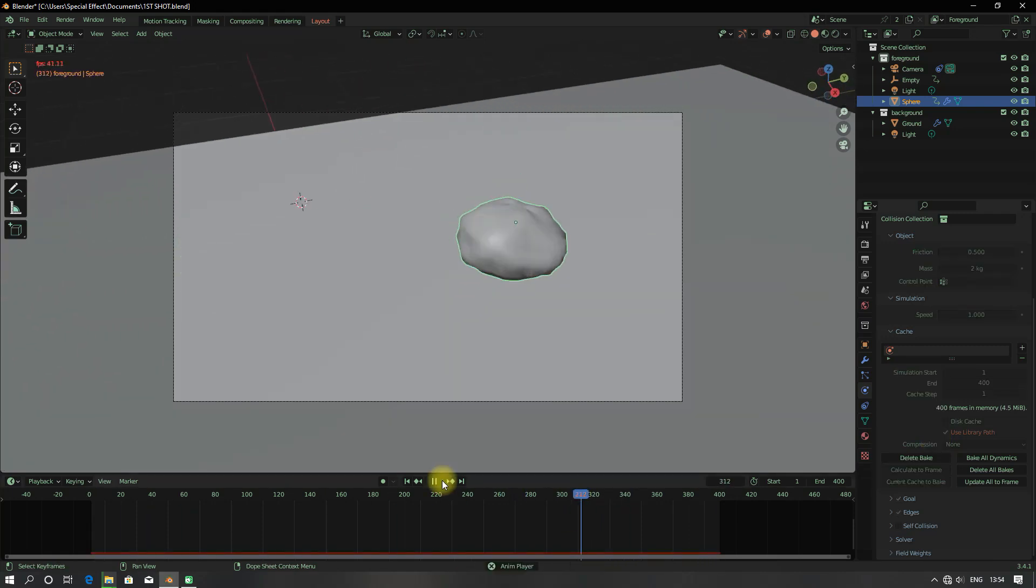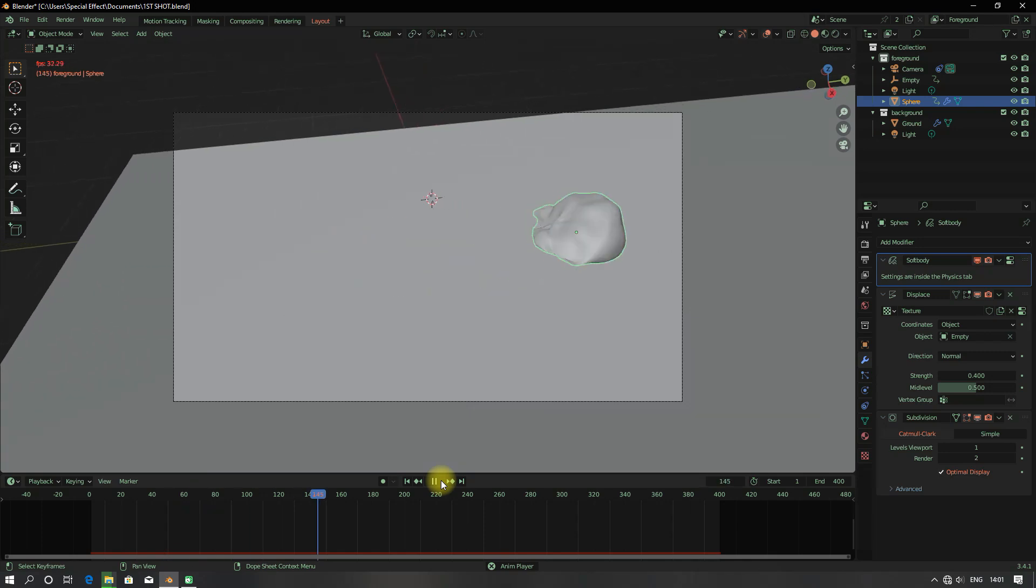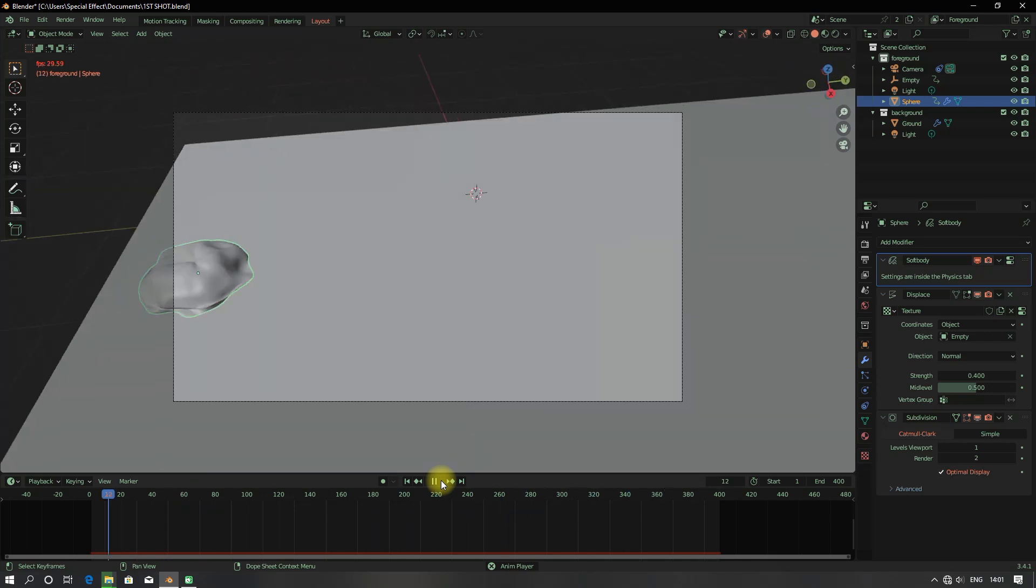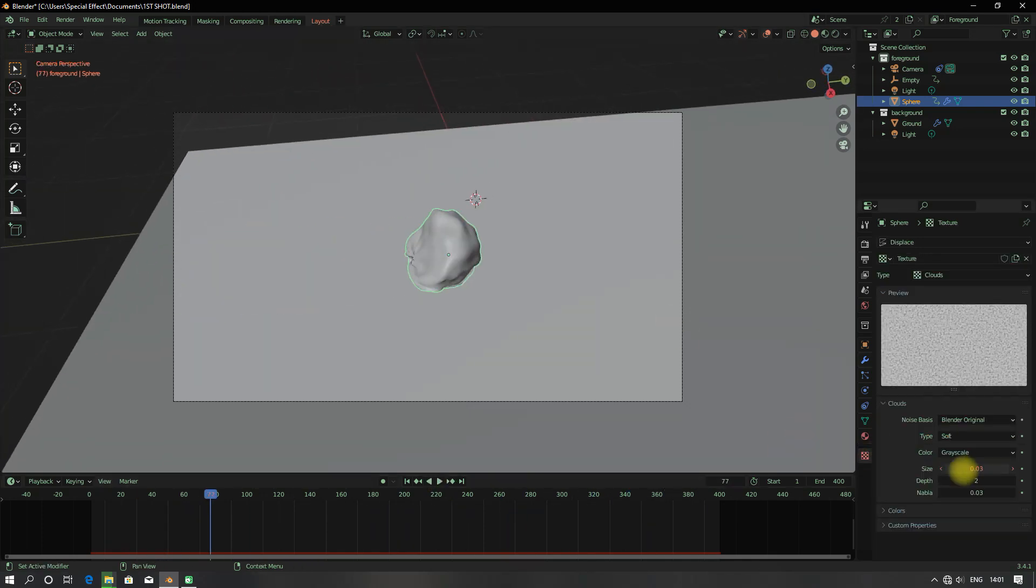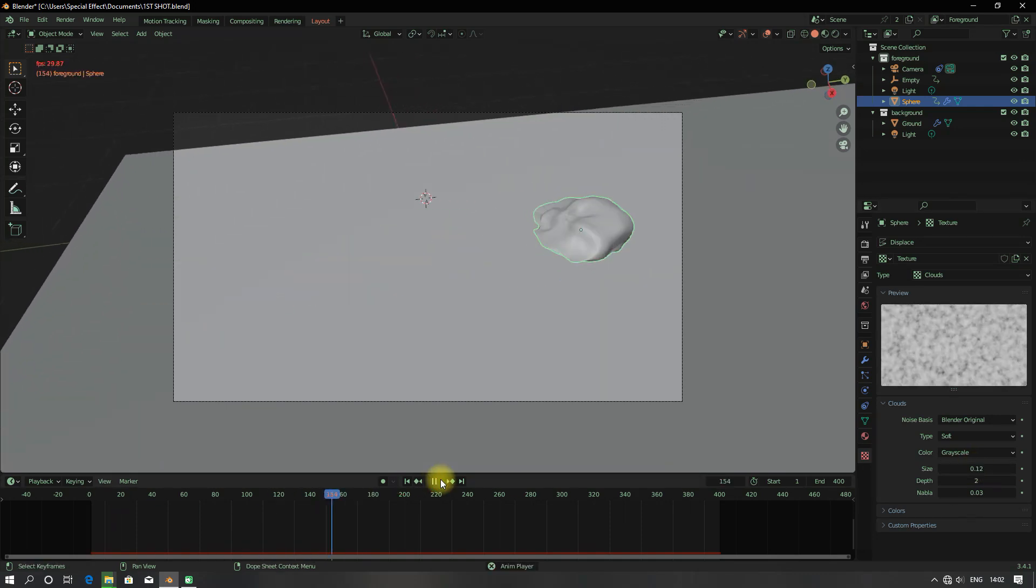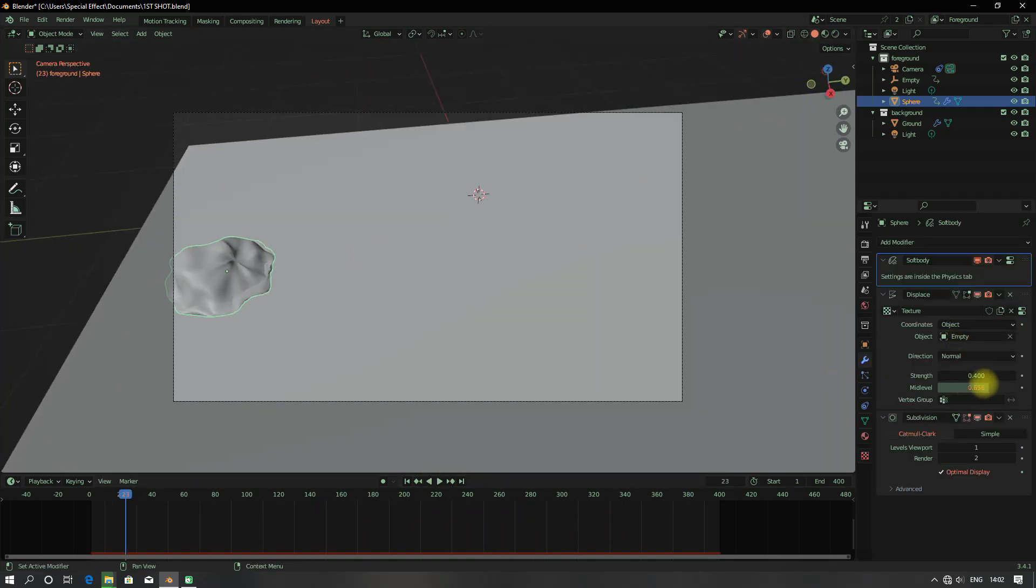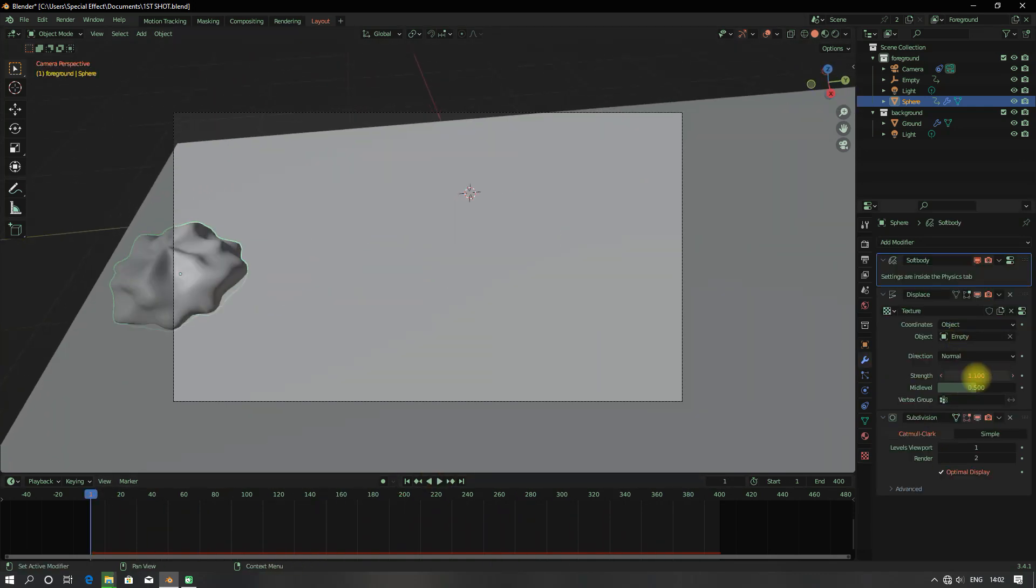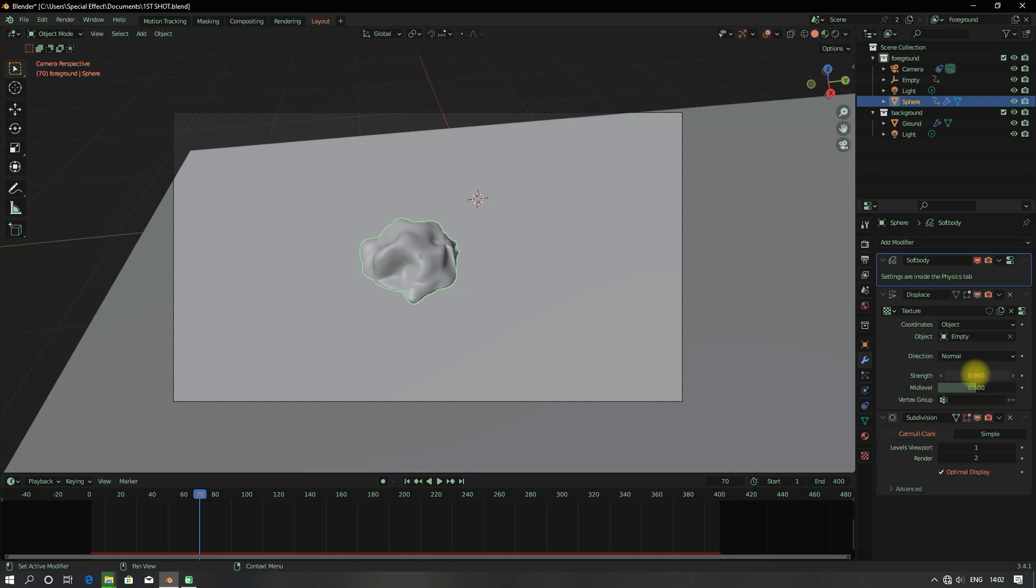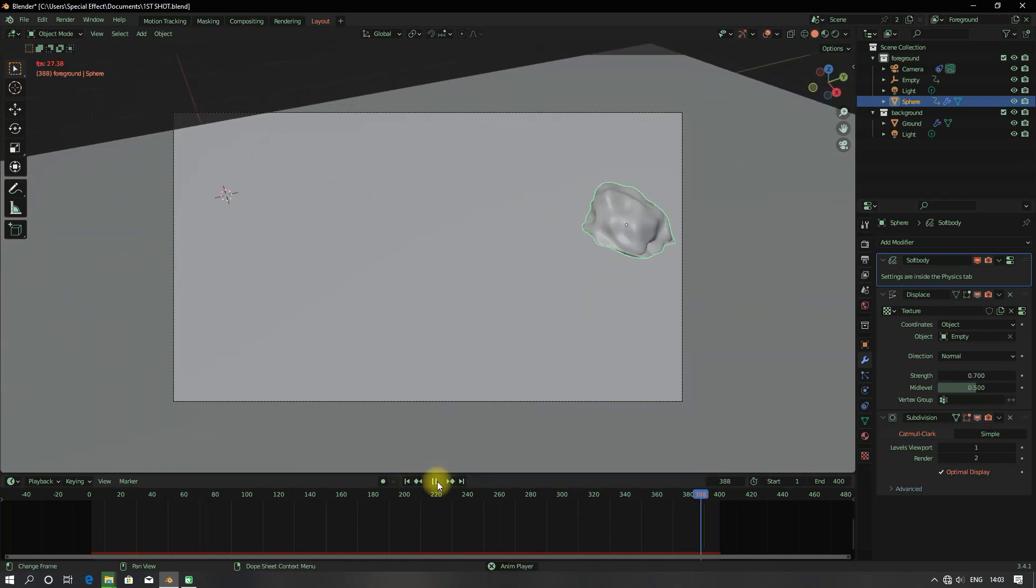Just keep tweaking the settings until I get the right simulation I was looking for. Keep smashing that bake button and keep changing the displacement settings too.